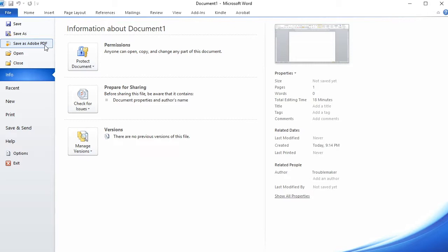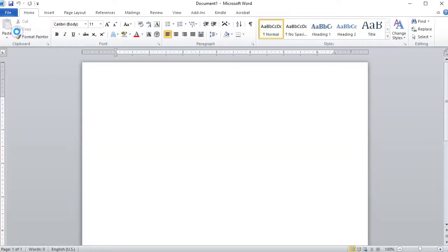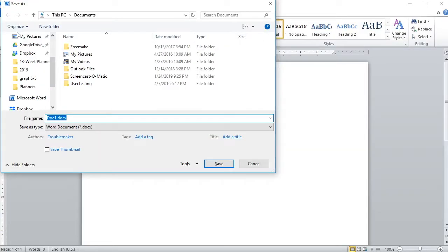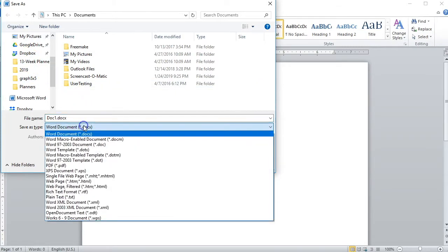So instead, go to File Save As, and then change the Save As type to Adobe PDF.